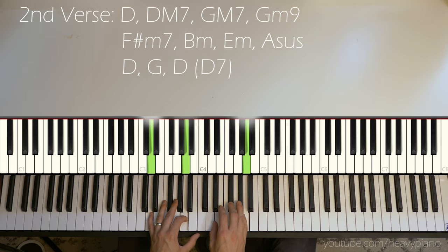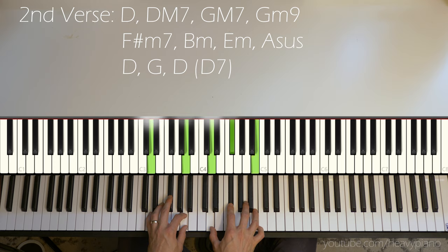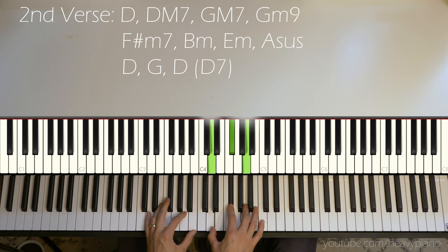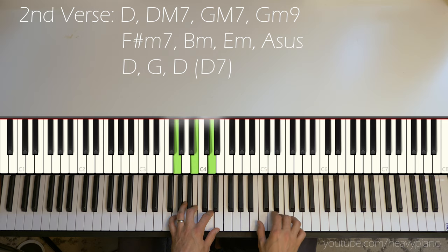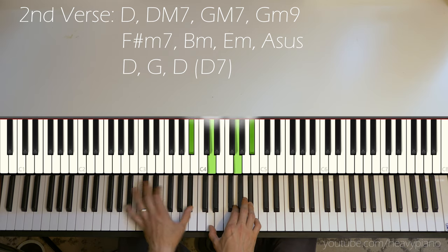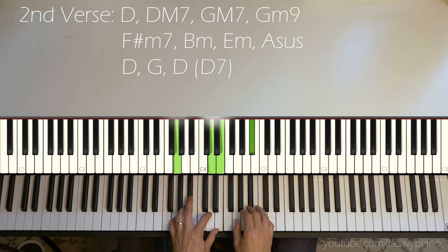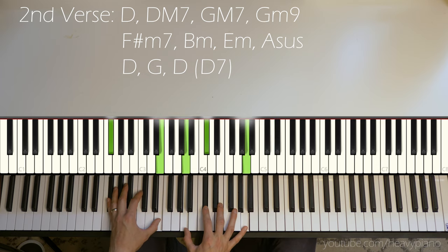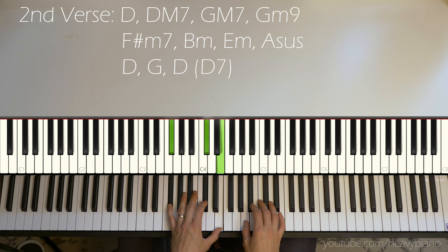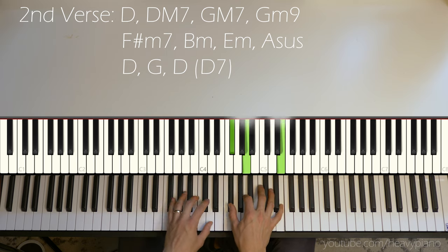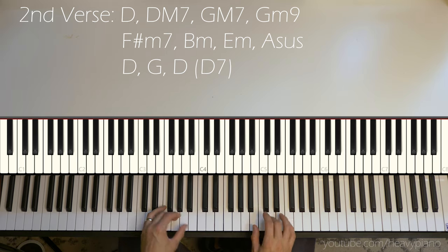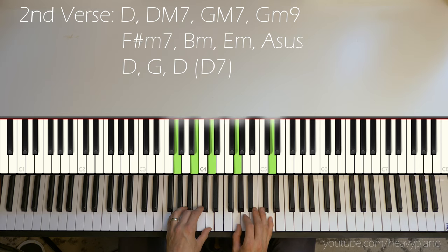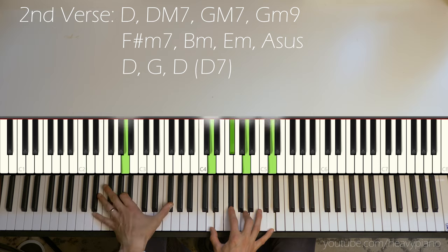Back to the D, D major 7. I noticed her vocals kind of went to that C natural. G major 7. There's a G minor 9 again. F sharp minor 7 or minor 9, B minor, E minor, A sus. And this time our ending is going to be a little bit different.